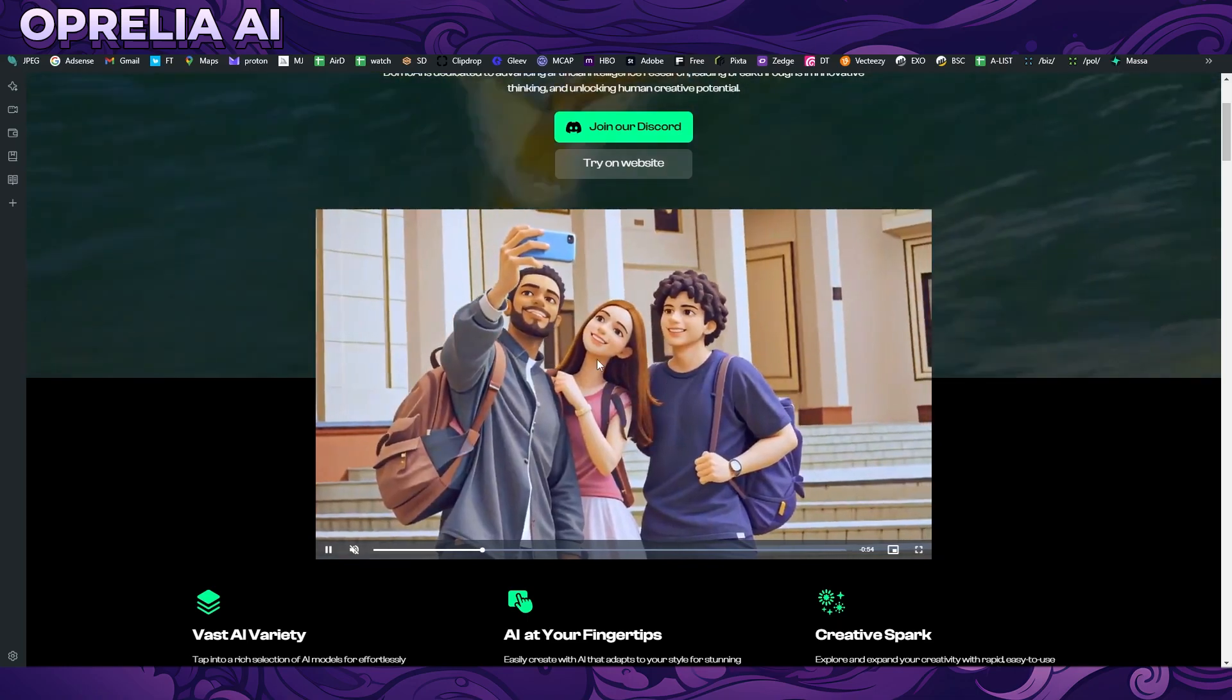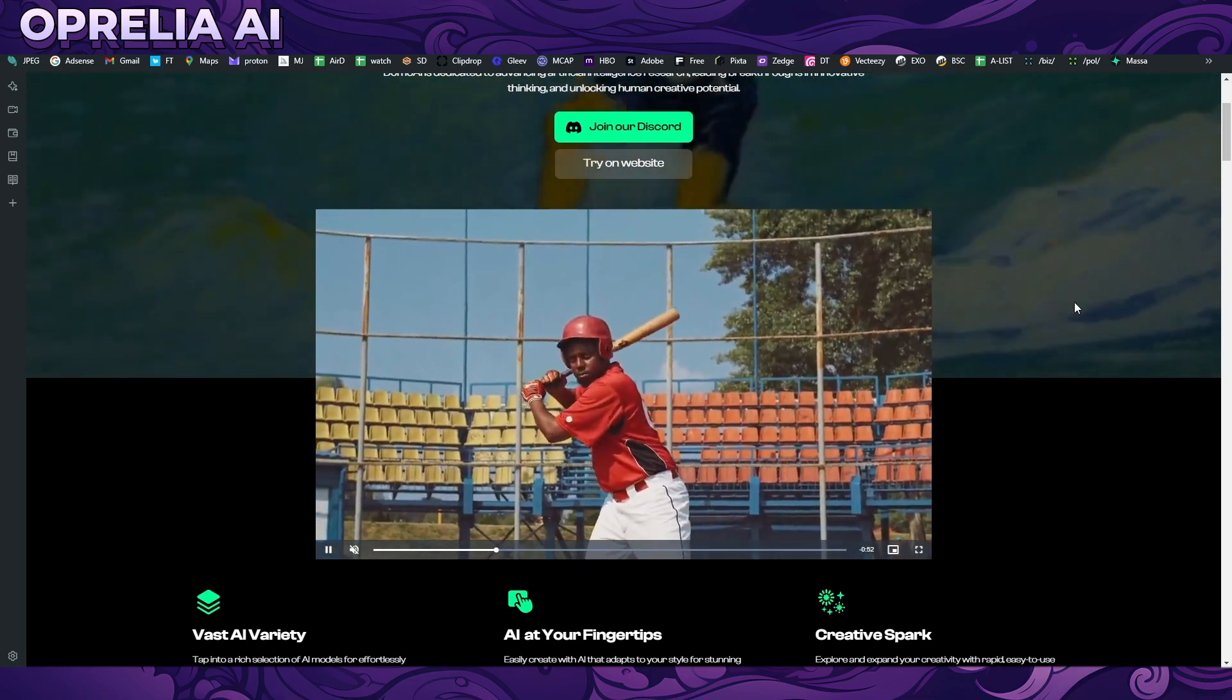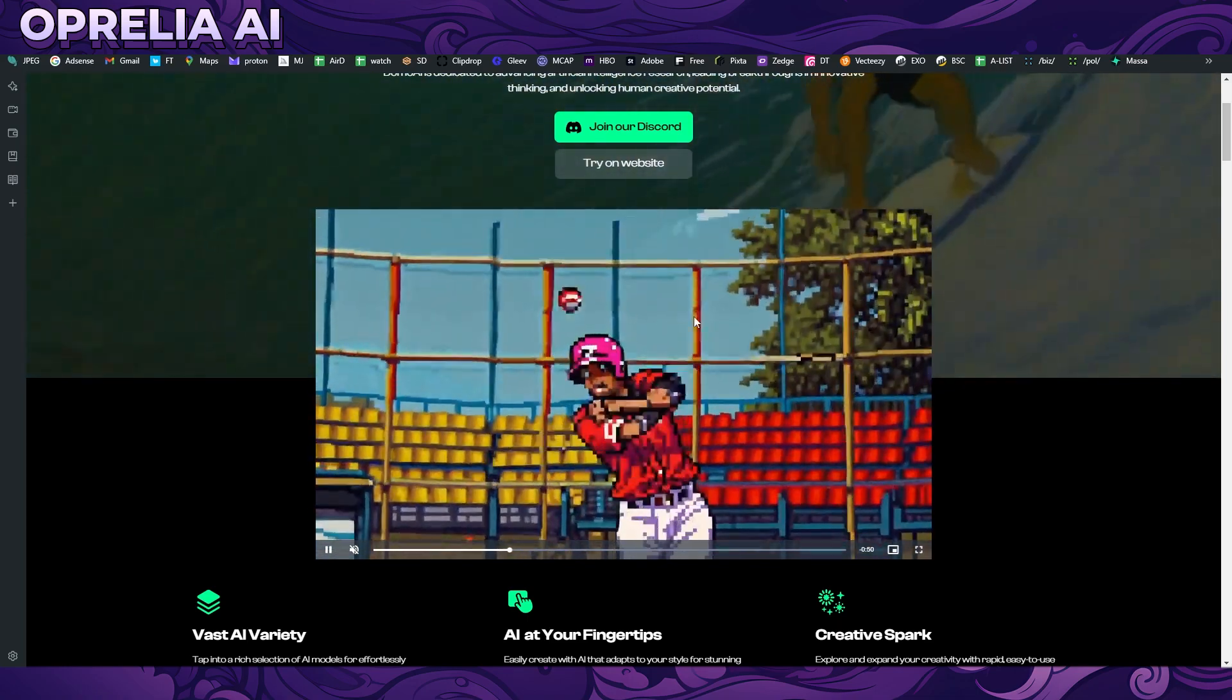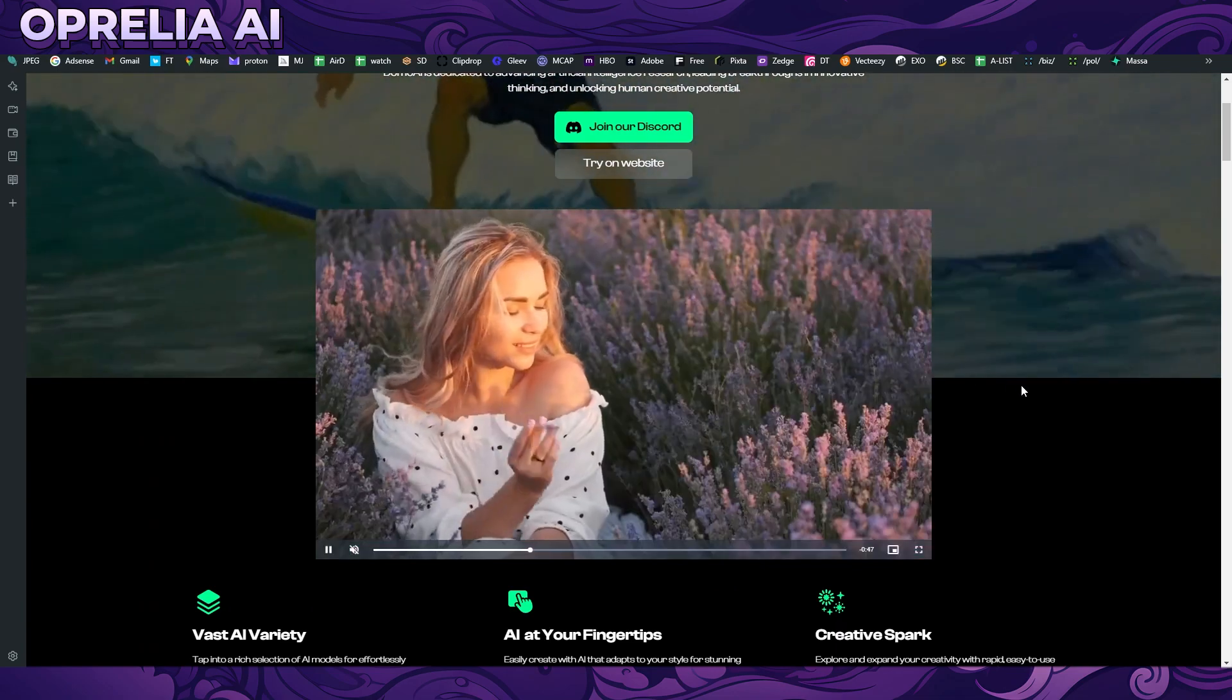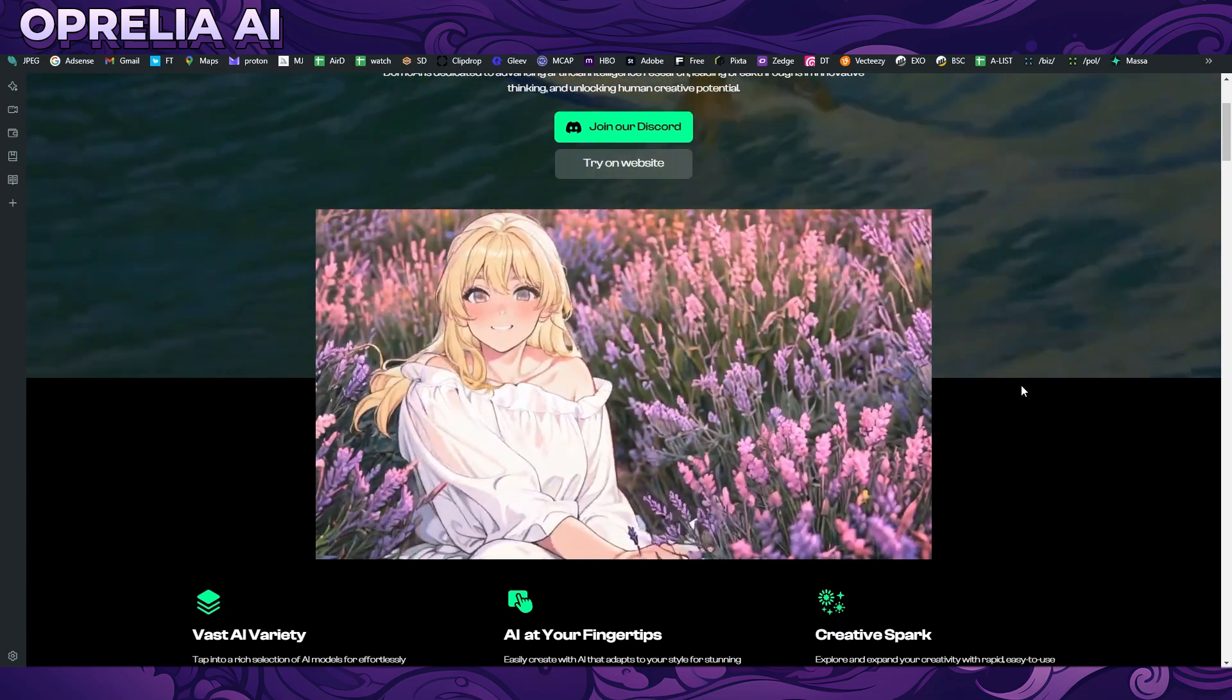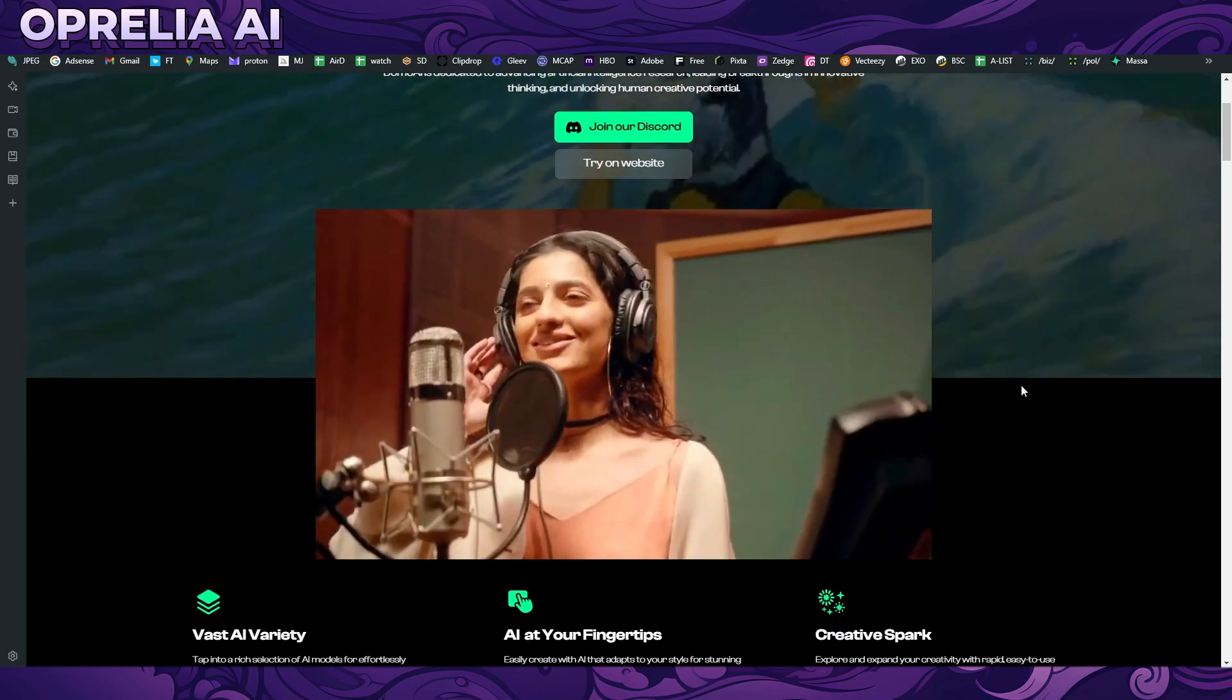They have many different styles available on their website, from anime, from cartoons. Here we can see more like a 3D style, and then there's even this more pixel style which is actually very cool.